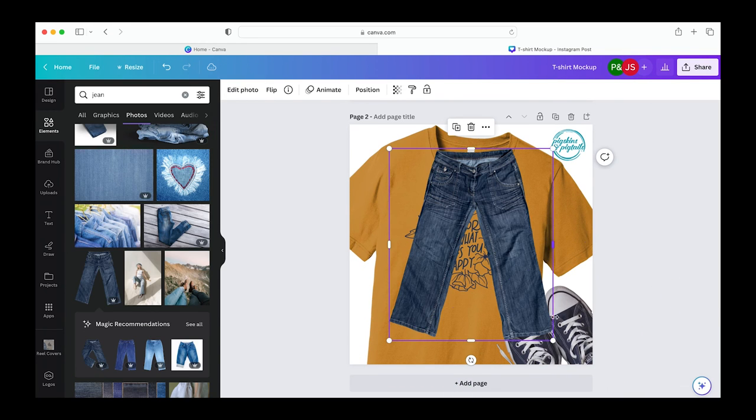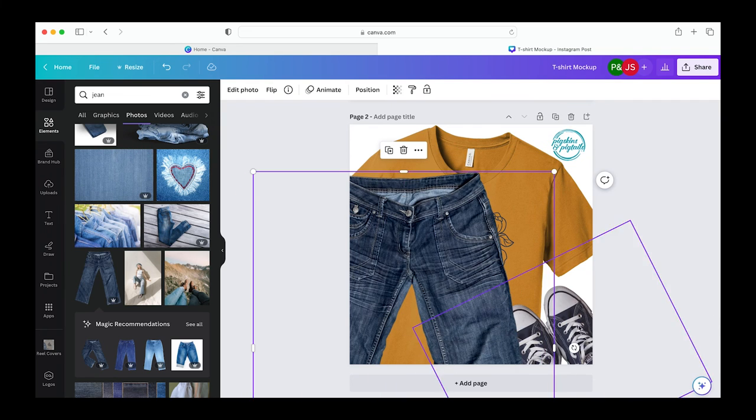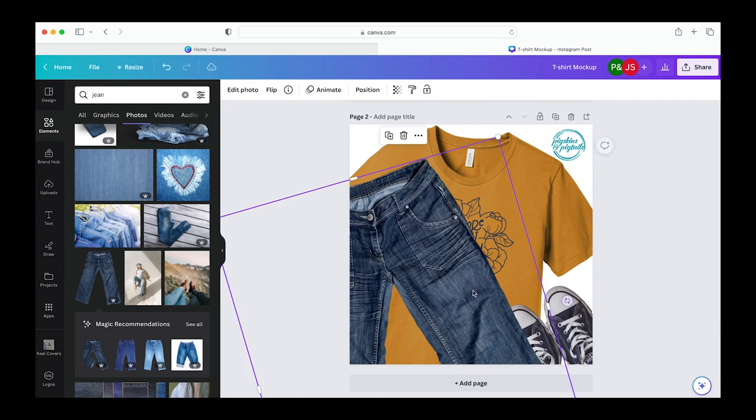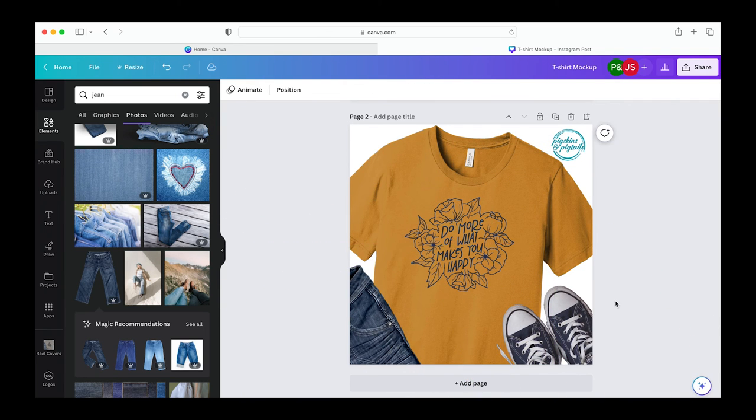It's easy to try different photos all available within Canva. And now you have a styled flat lay without getting out your camera.